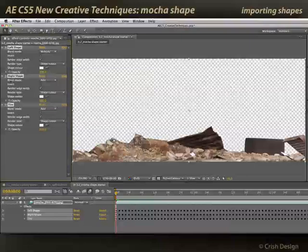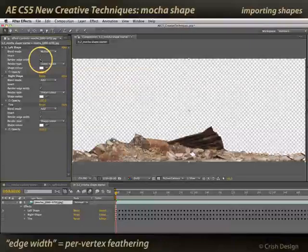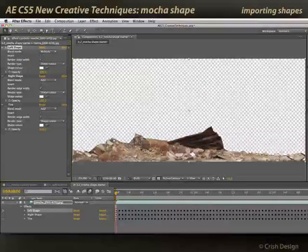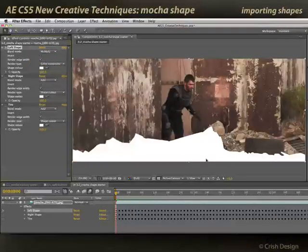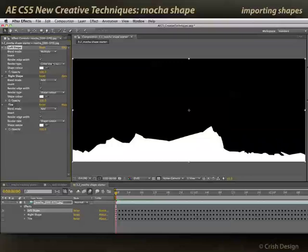I can turn these shapes individually on and off and change the opacity. For example, if I want just the left shape, I'll turn the other ones off. I can keep the per-vertex feathering that I set up in Mocha or turn it off for a hard edge mask. I can see the shape cutout, create just a composite of a white shape on top of my footage, or give myself a black and white matte based on those shapes.